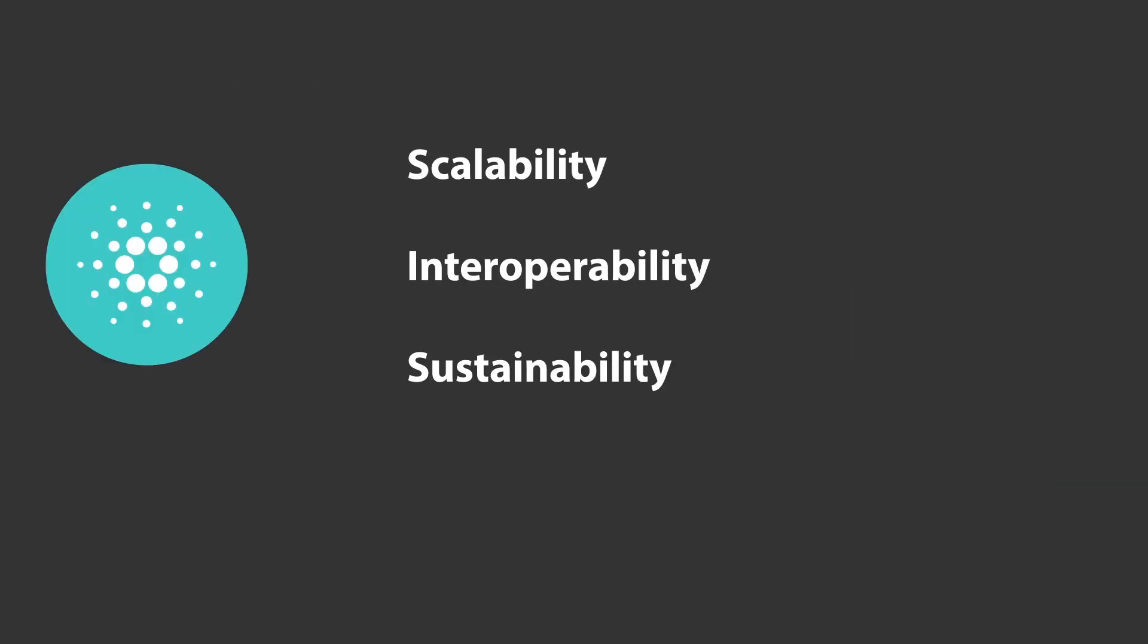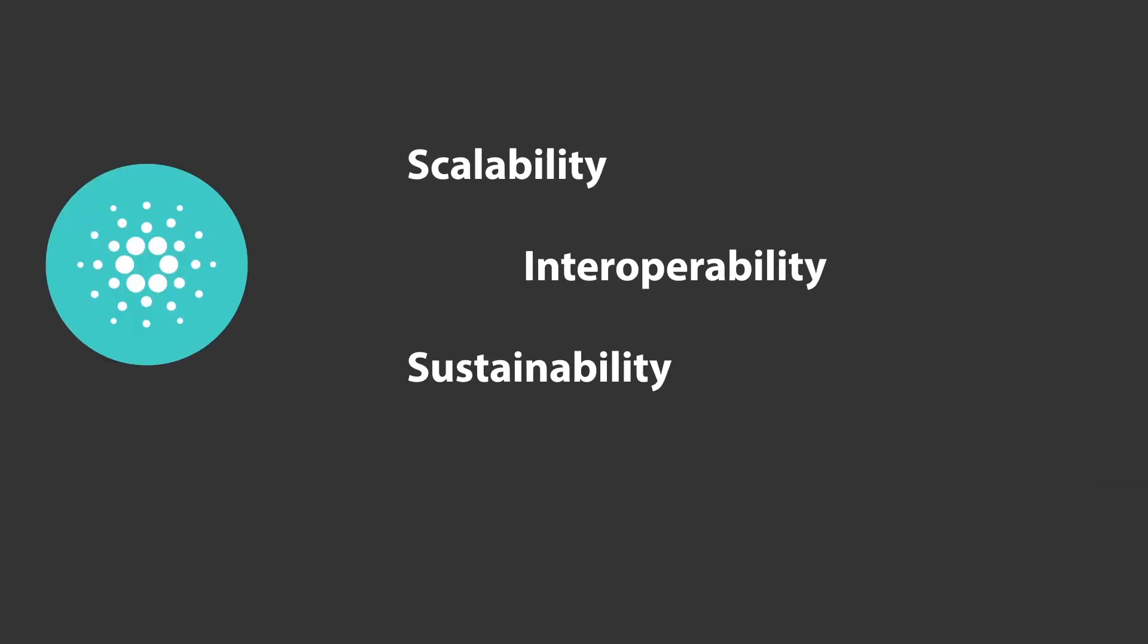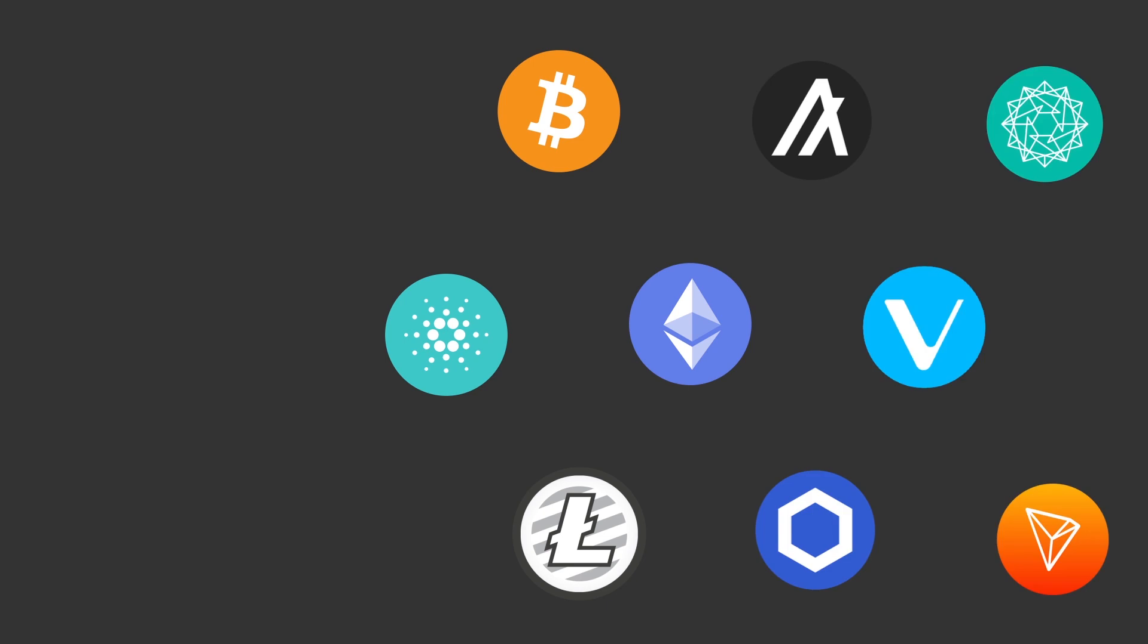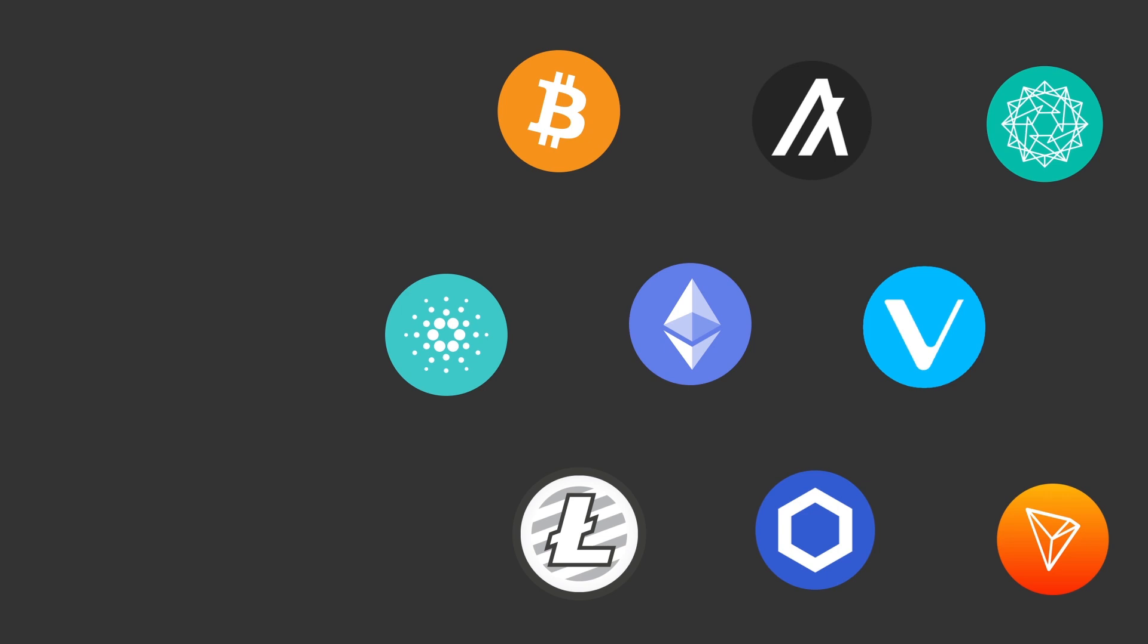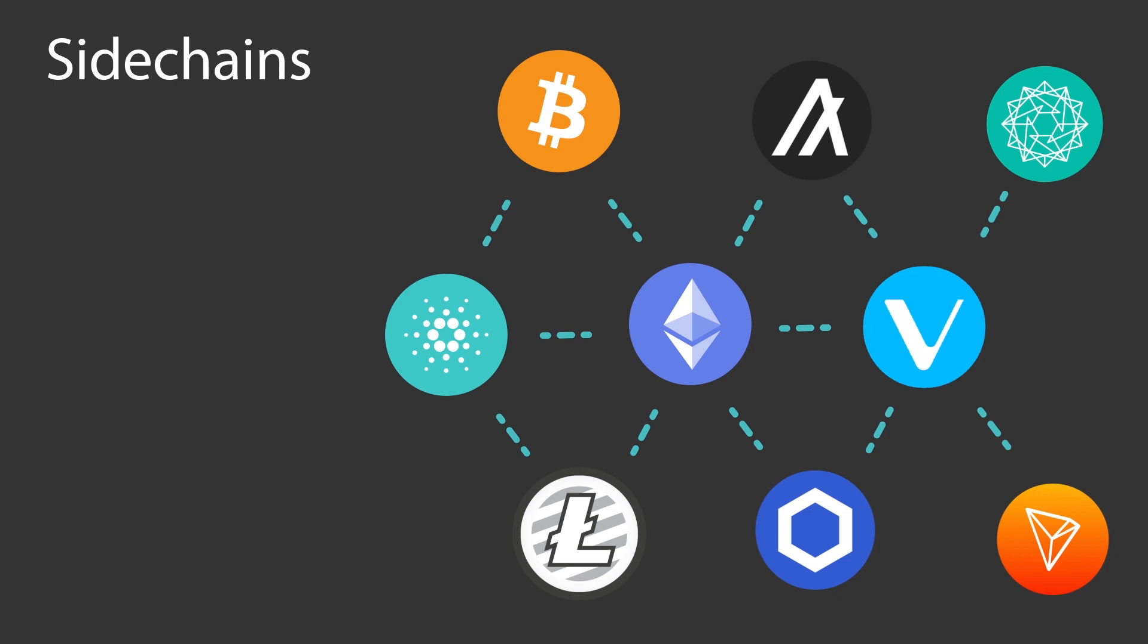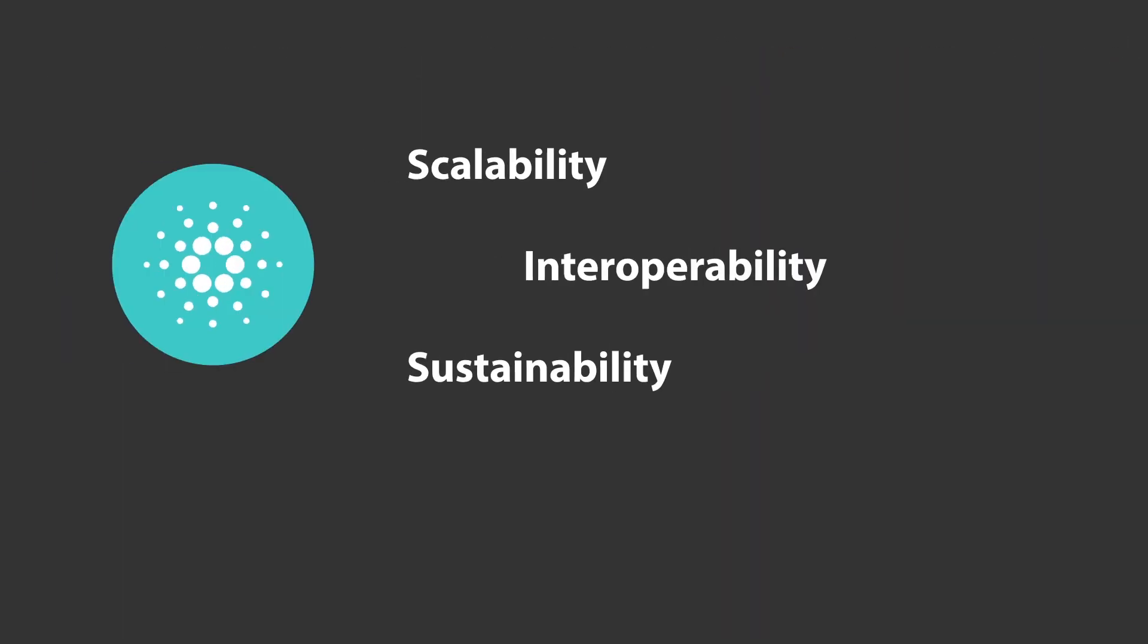Now let's have a look at interoperability. Right now there's thousands of blockchains. These blockchains all operate on their own set of rules and speak their own language. Cardano's vision is to create an internet of blockchains, using sidechains to allow different blockchains to achieve inter-blockchain communication, to allow value transfer between the blockchains.